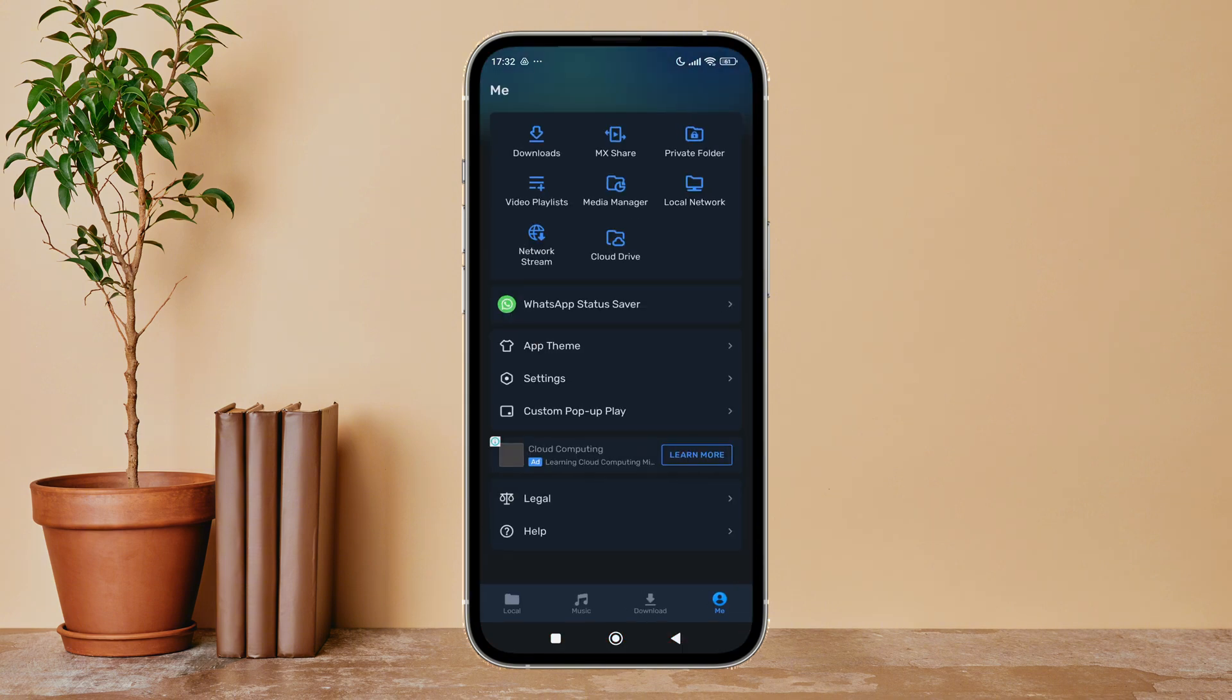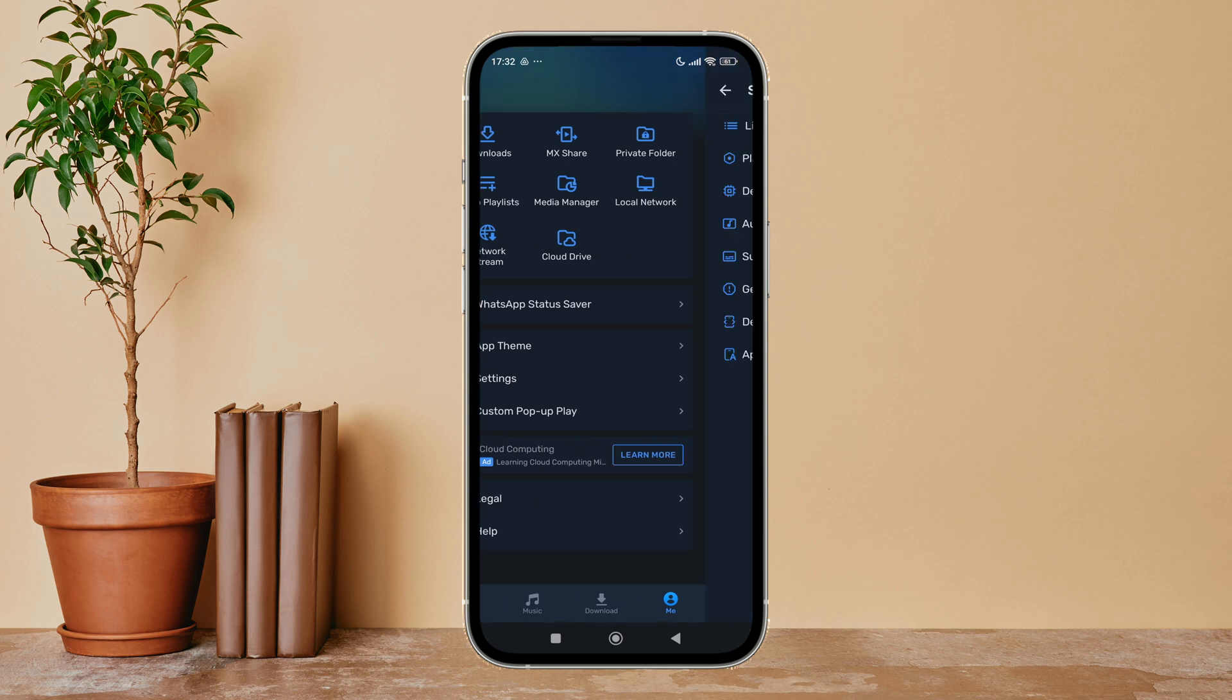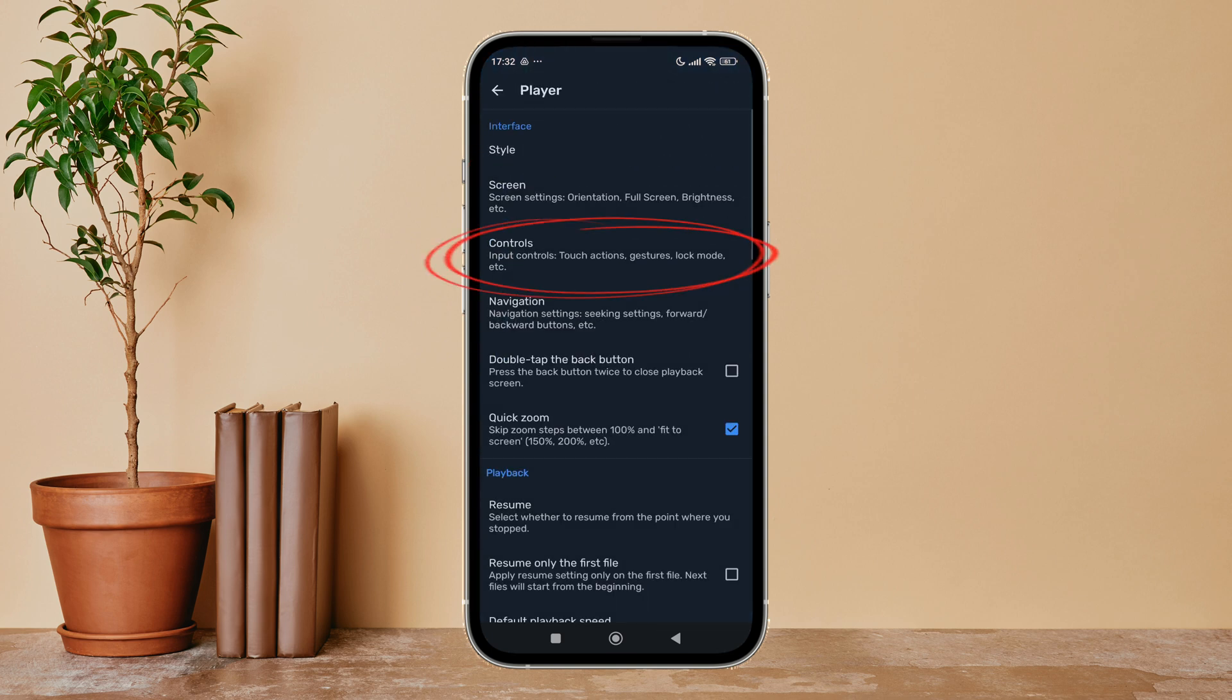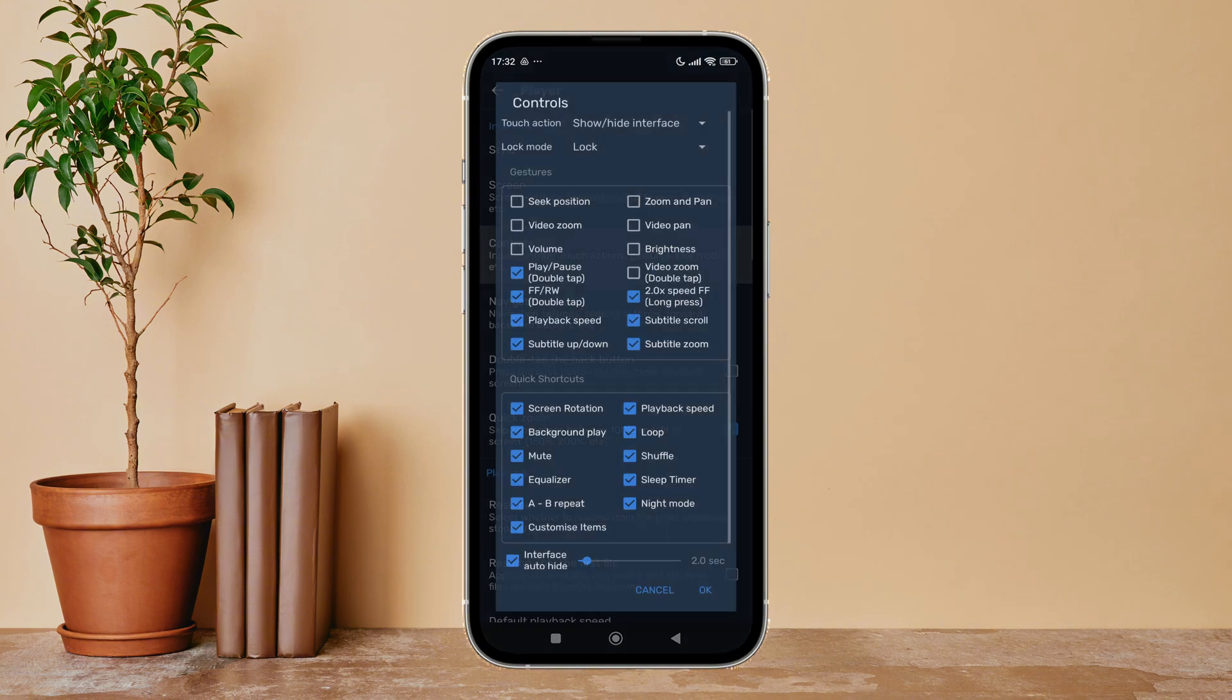Then tap on your profile icon. Next, tap on Settings. After that, tap on Player, next tap on Controls. If you can see the option of video pan, click on it.